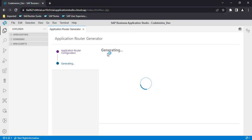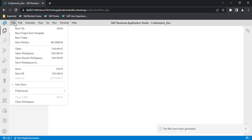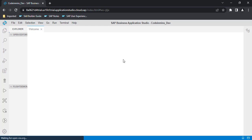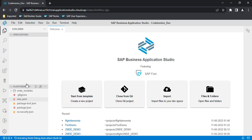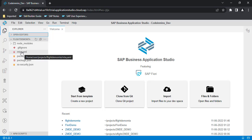It is now generating the MTA project. As soon as you see the message 'Your files have been generated,' it means the MTA project is ready. To open the project, go to Open Workspace and select your MTA project — 'Flight Demo MTA' — and click Open. It will open your workspace and the project will be displayed. This is the main file generated when you create an MTA project, and it will help you deploy the application onto Cloud Foundry or BTP. That was the first step completed.